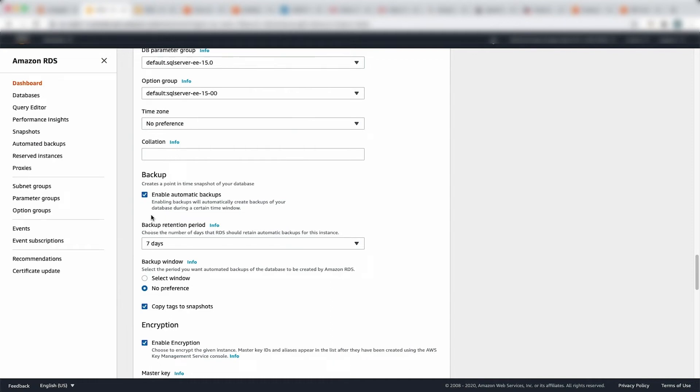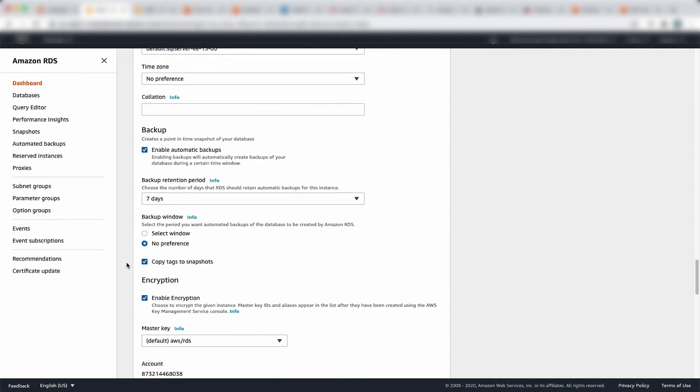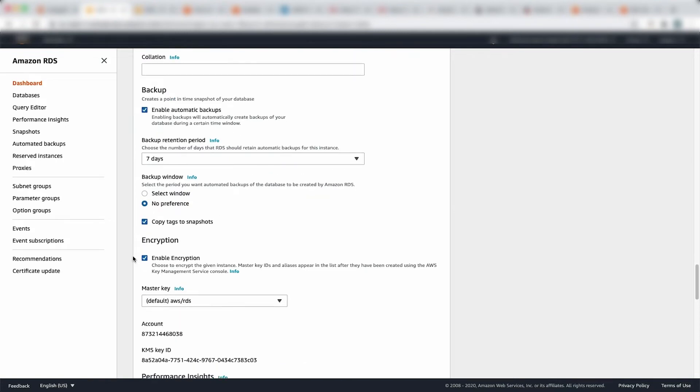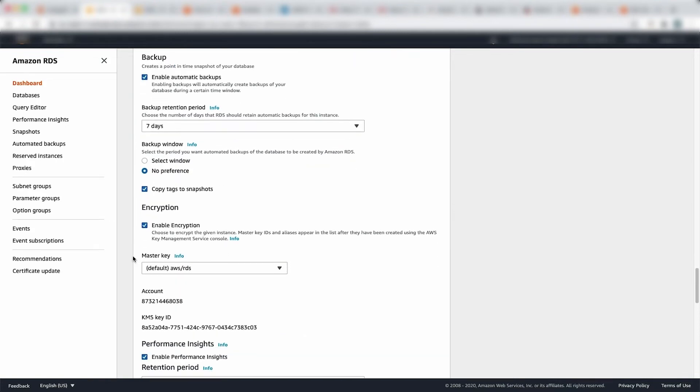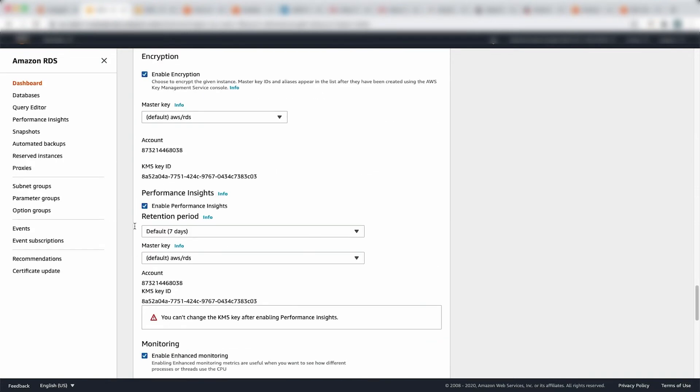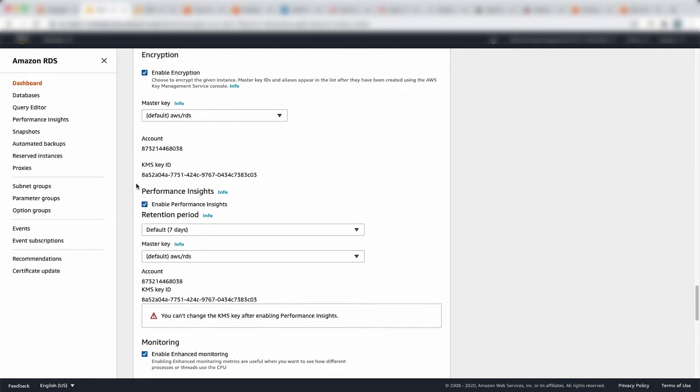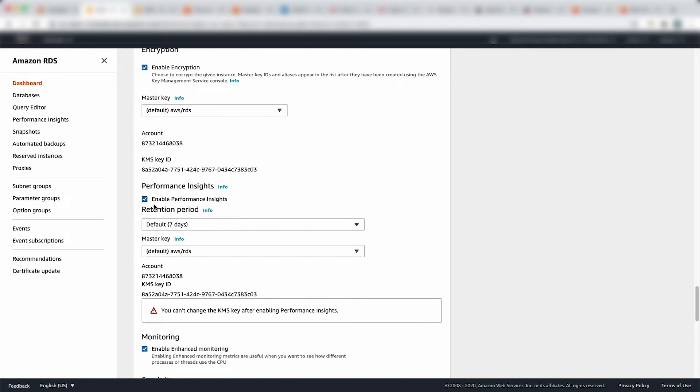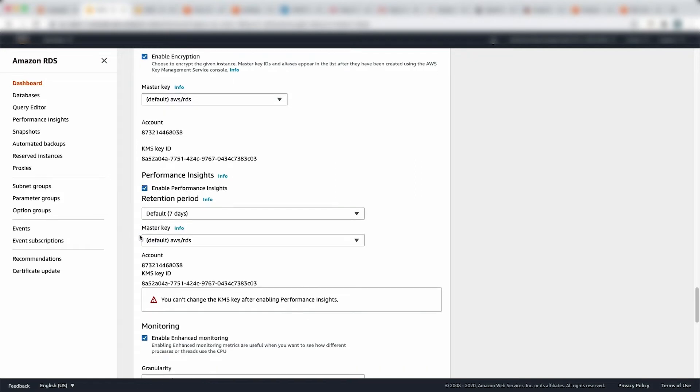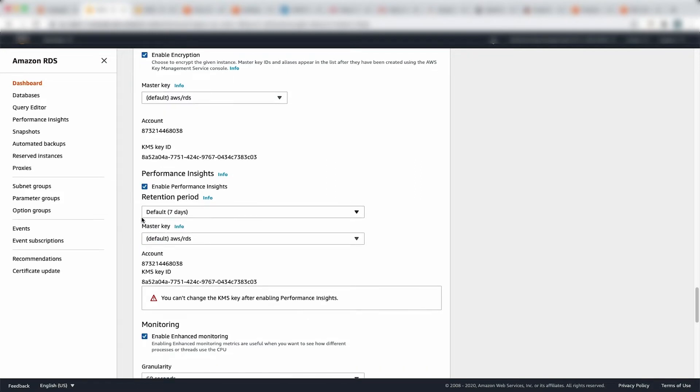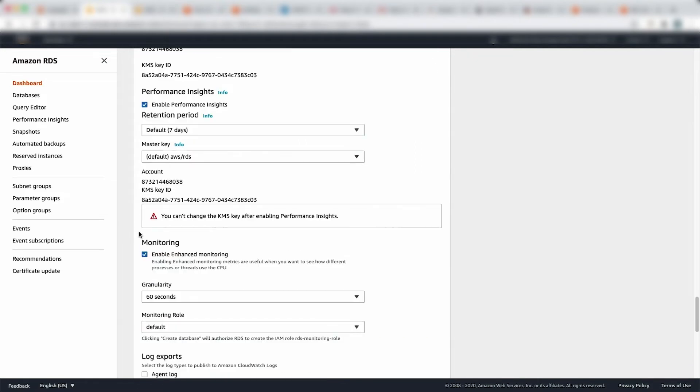So backup retention, I'm going to enable automatic backups. Backup window, I'm going to leave no preference for now. Enable protection for deletion, yes. Master key with RDS, I'm going to leave it default. Performance insights, this is a very good thing. I'm going to come back to you when we talk about monitoring. So I'm going to enable that. I'm going to leave the retention period for default seven. If I go more than seven days, there's a charge for that. So for the demo purpose, I'm going to leave it for seven days.